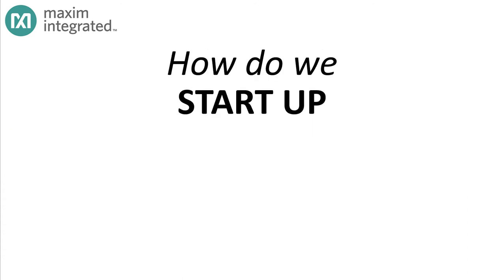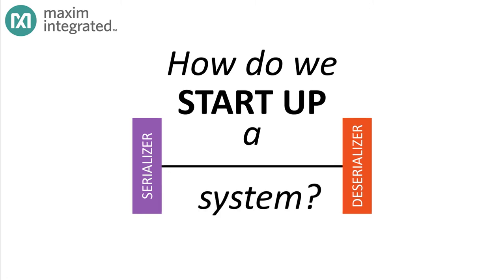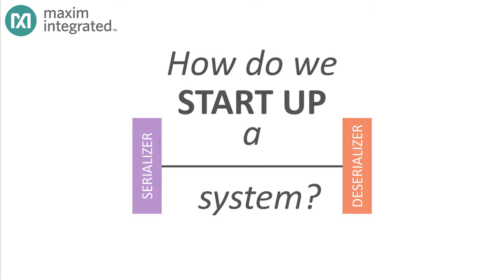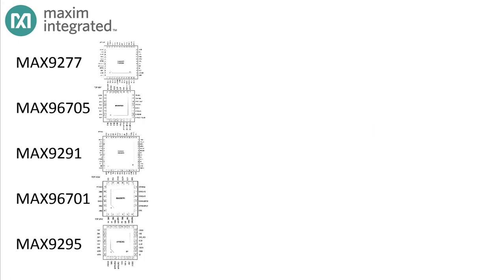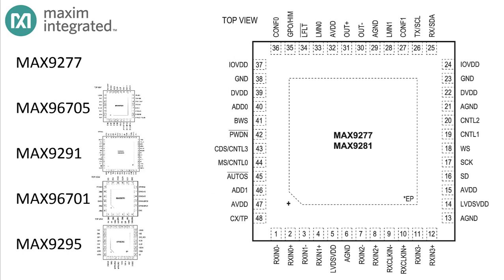To summarize, whether you're using GMSL1 or GMSL2, and whether it's the serializer or the deserializer connected to the electronics control unit, the ECM can configure all the devices in the system without additional wiring. So how do we start up a serializer-deserializer system? Well, the truth is it depends on the chip. Today we're going to take a look at a few serializers and see how they configure themselves at power up.